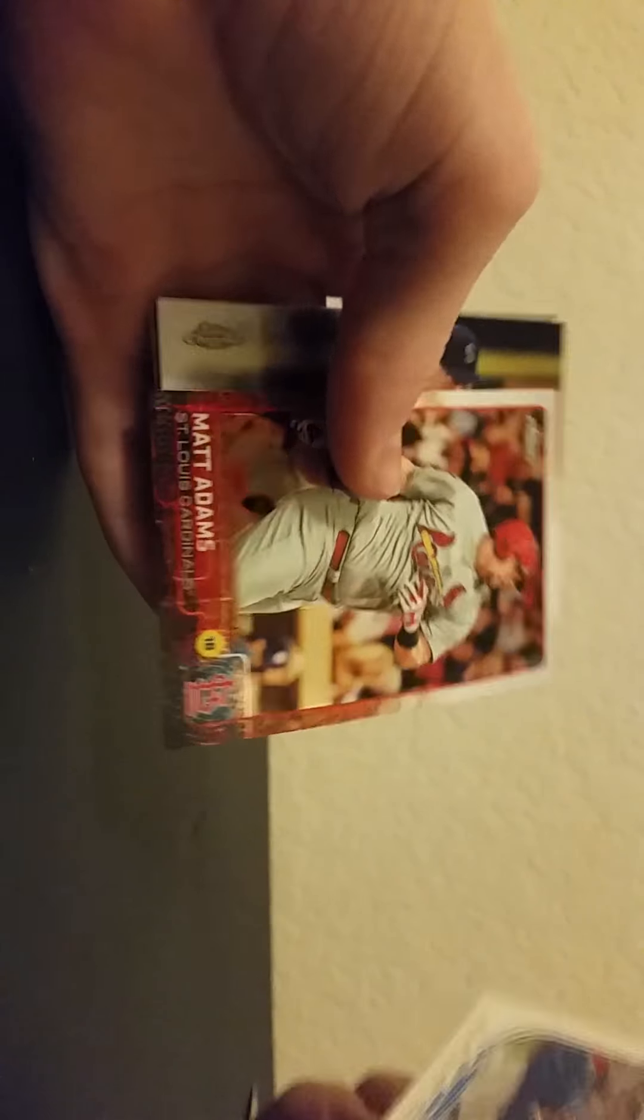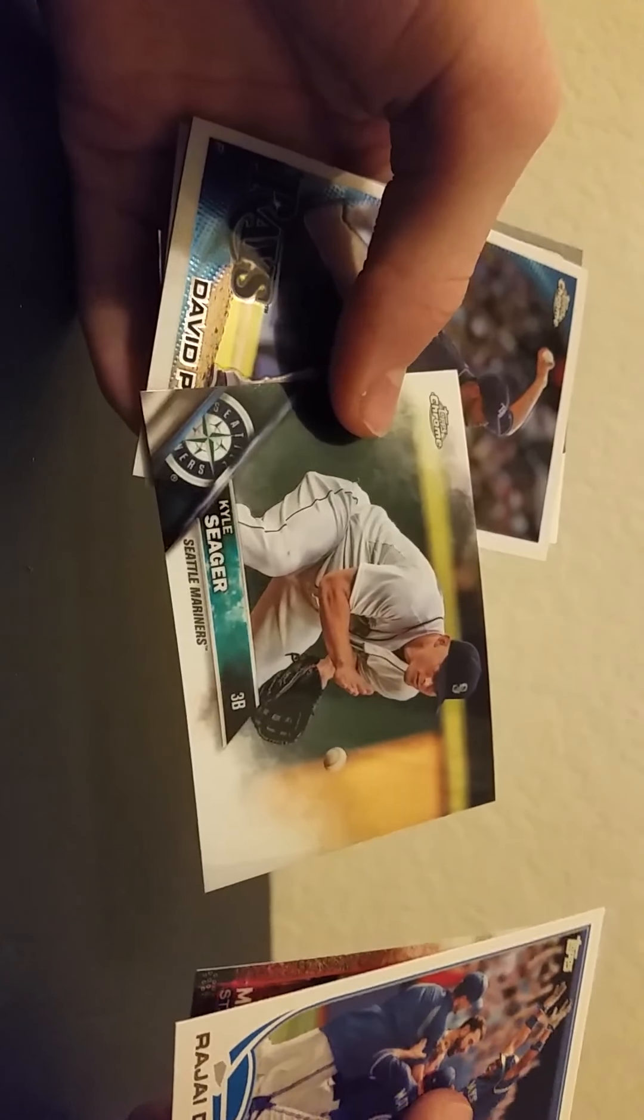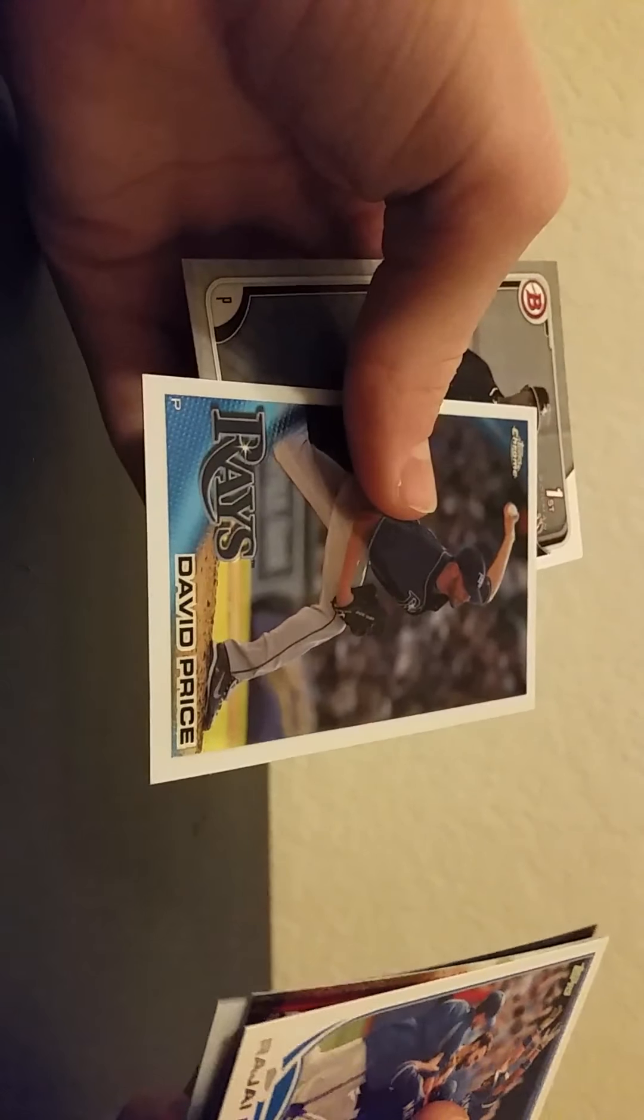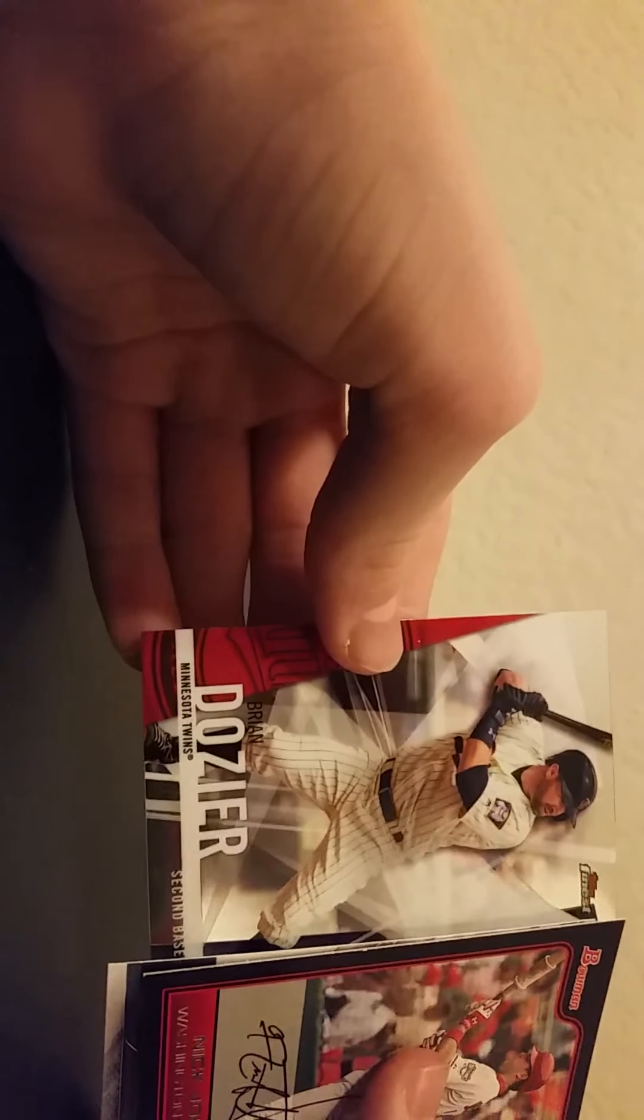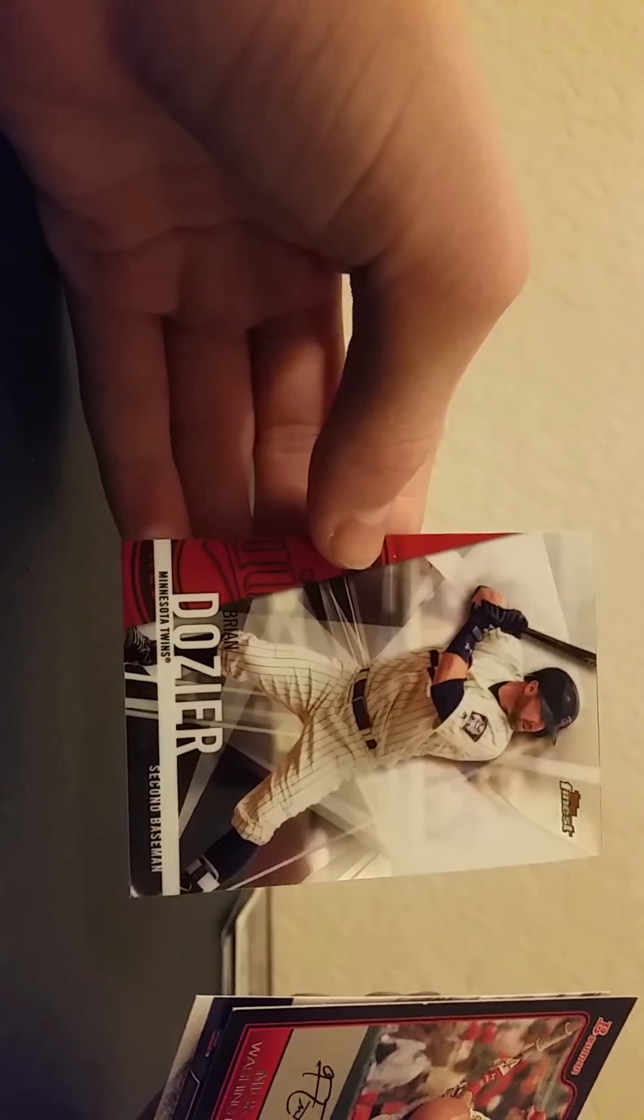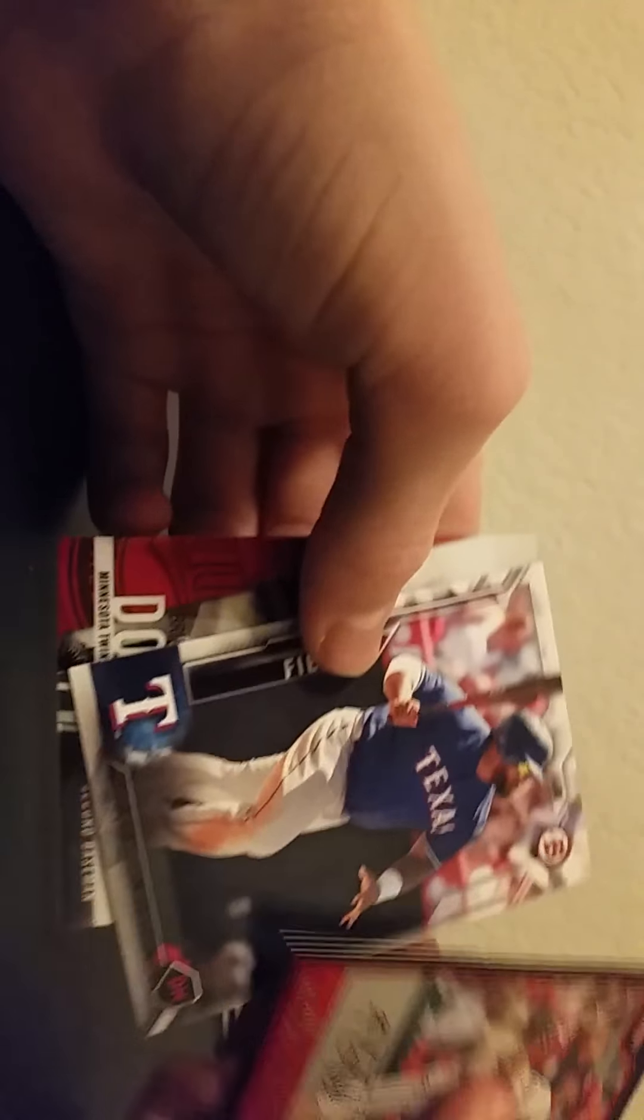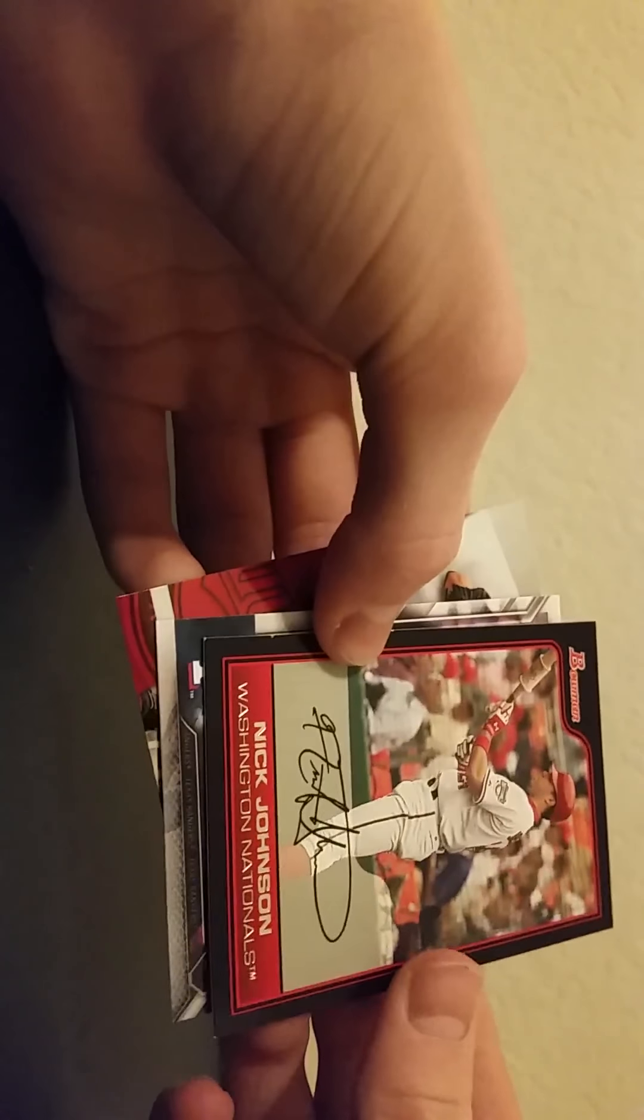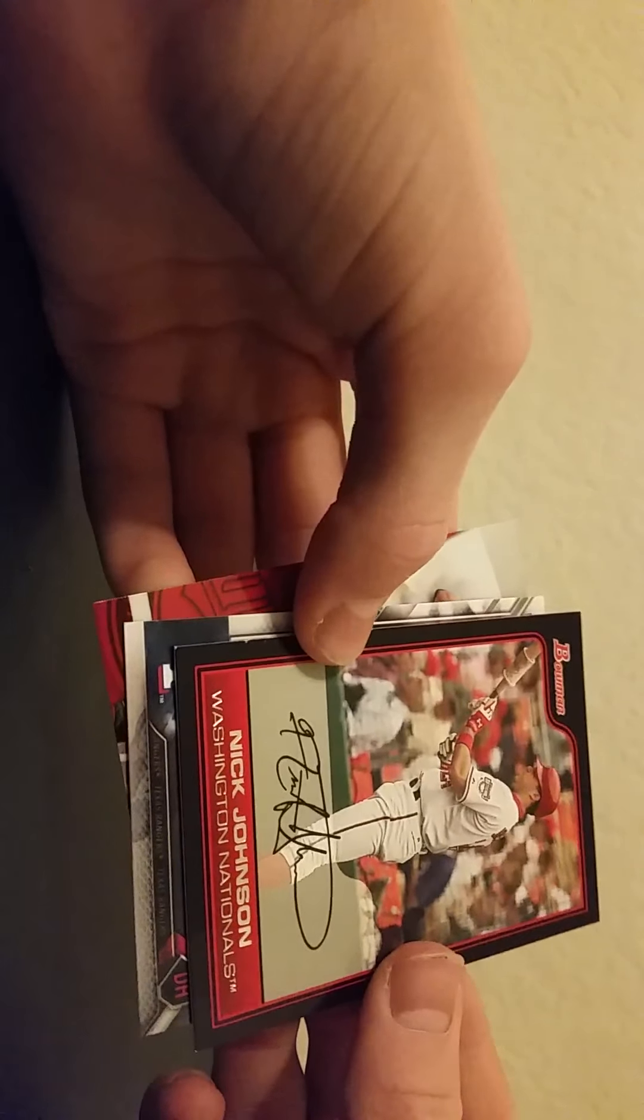We got the few chrome: Matt Adams. In these two packs, Kyle Seager, David Price. And then we got the Topps Finest Prince Fielder and then Nick Johnson.